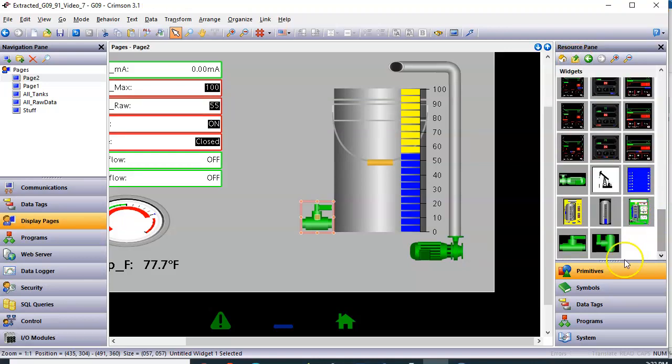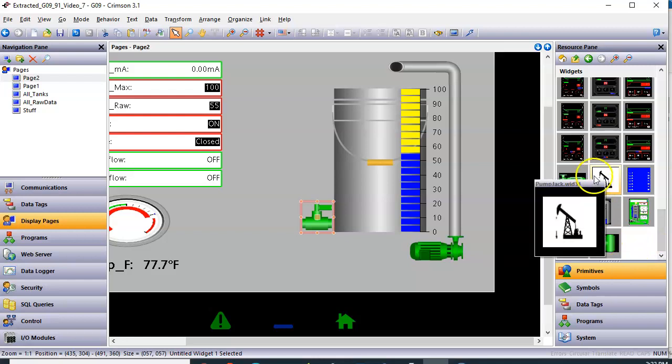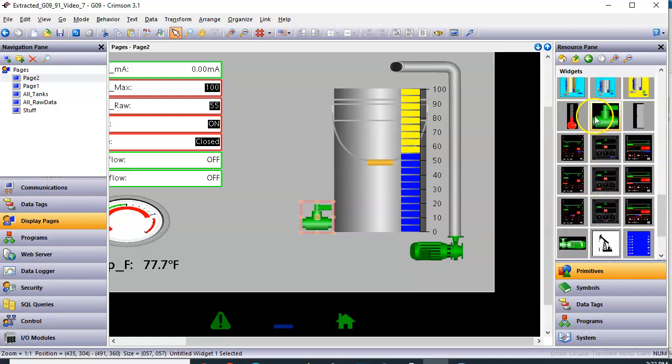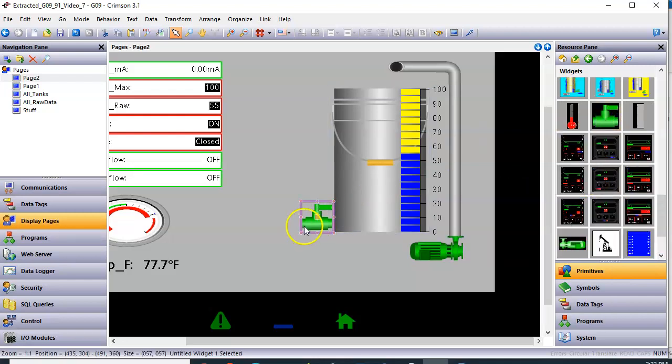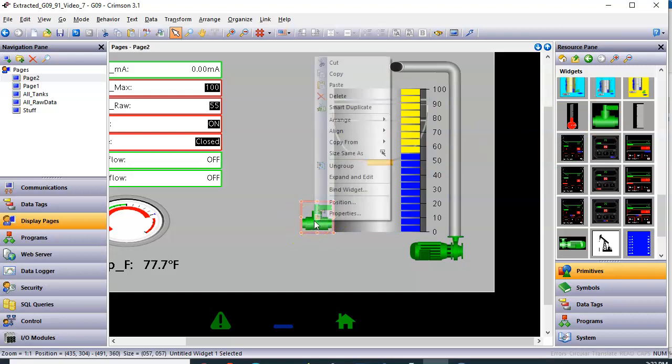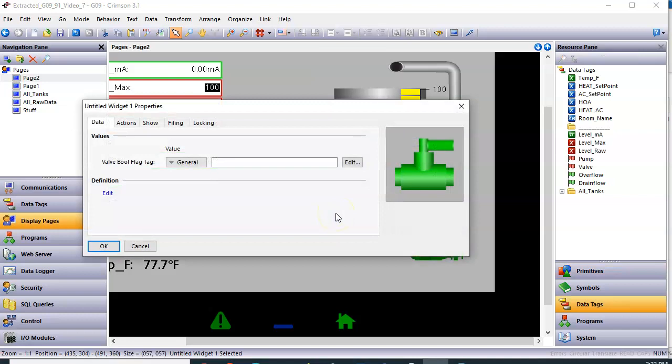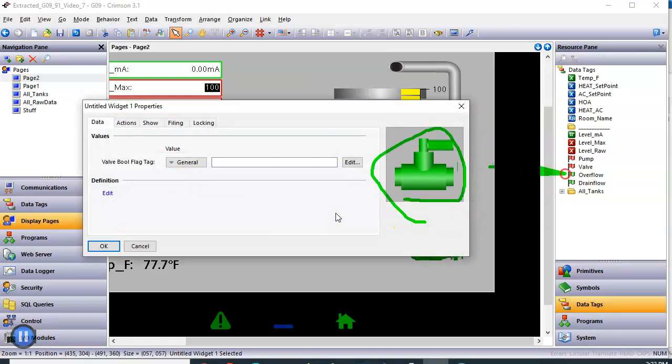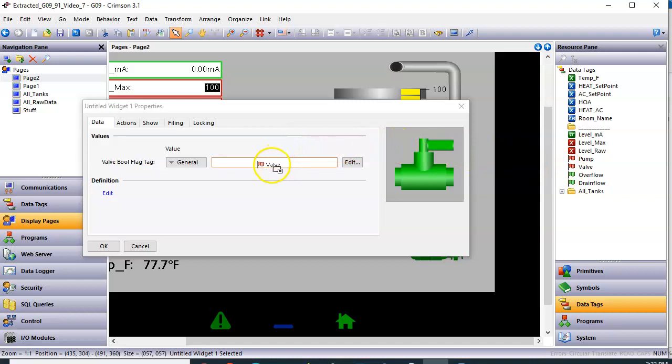I'm going to right click on it on the screen here and go to properties. And I need to reconnect to this guy. You need to reconnect this graphic to the tag called valve. So I'm going to simply drag the valve tag from here right to there. And that connects it. Click OK. And then I'll go ahead and save this program.